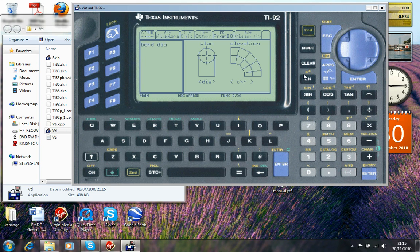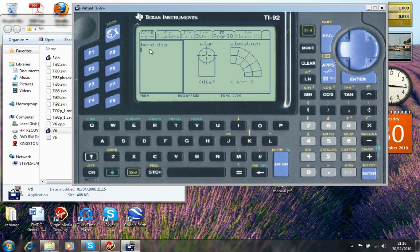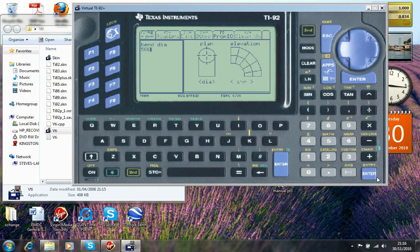We switch the calculator on. I'm already in the bend program. So you can see here that the program is prompting for the bend diameter. So we'll enter the bend diameter as 500. These dimensions are in millimeters of course. So then press enter.